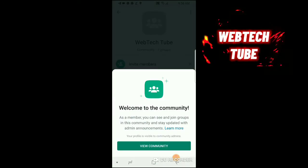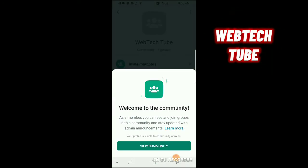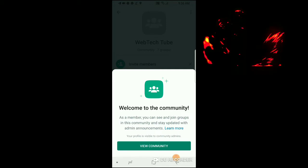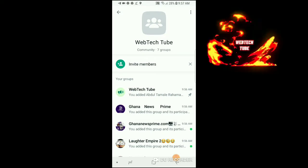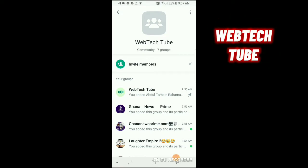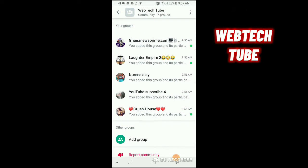You are good to go. Welcome to the community. As a member, you can see and join groups in this community and stay updated with admin announcements. Click to view — this is the community.